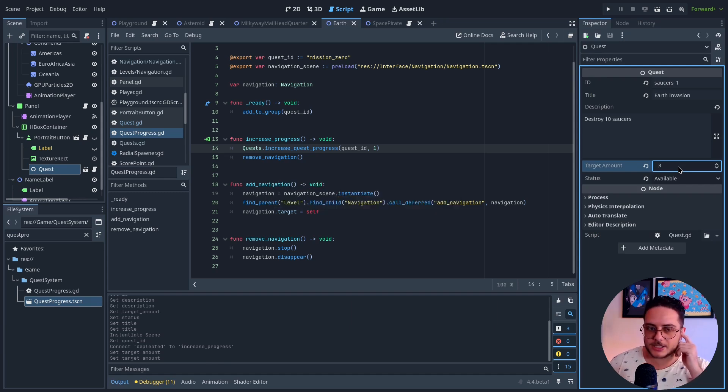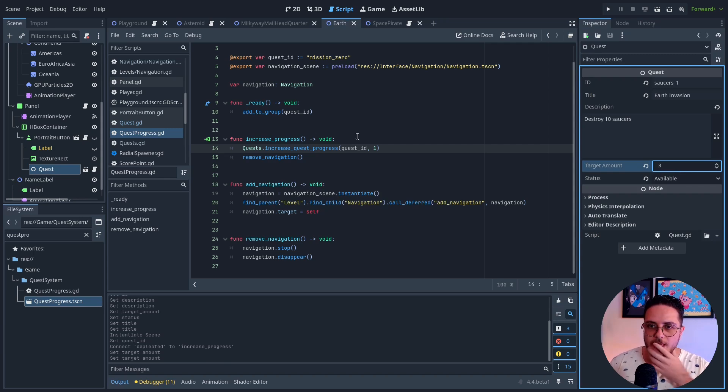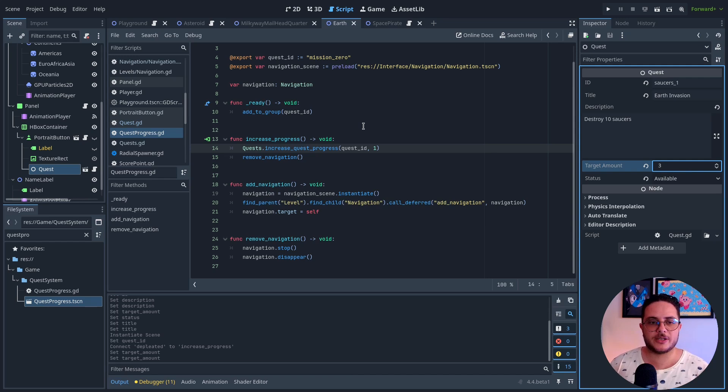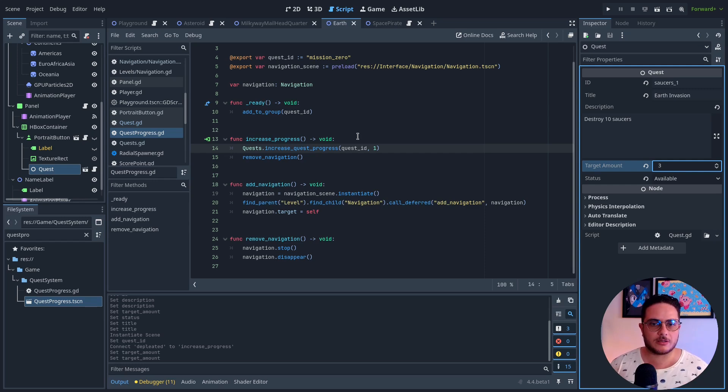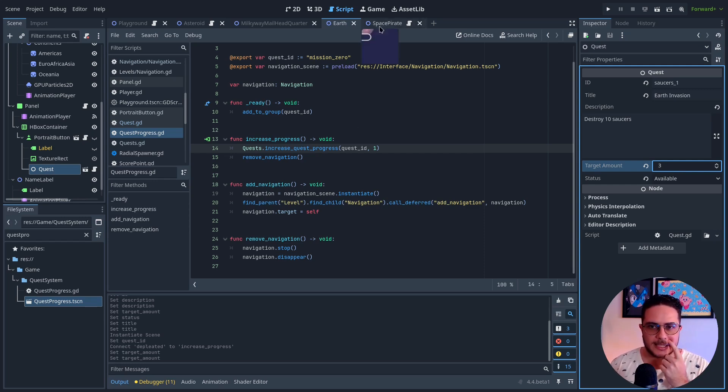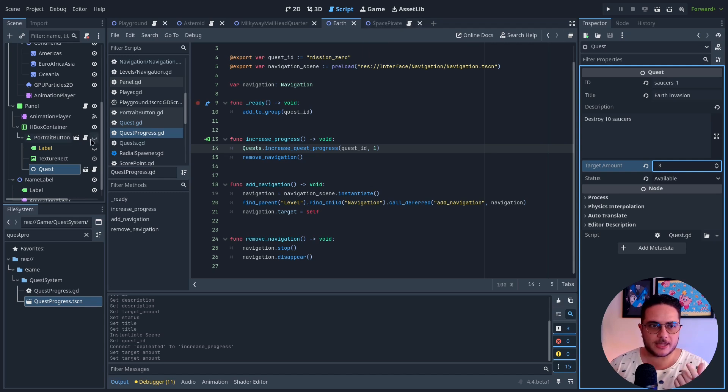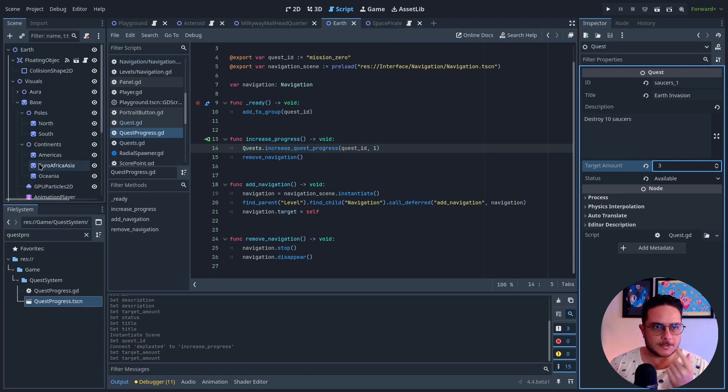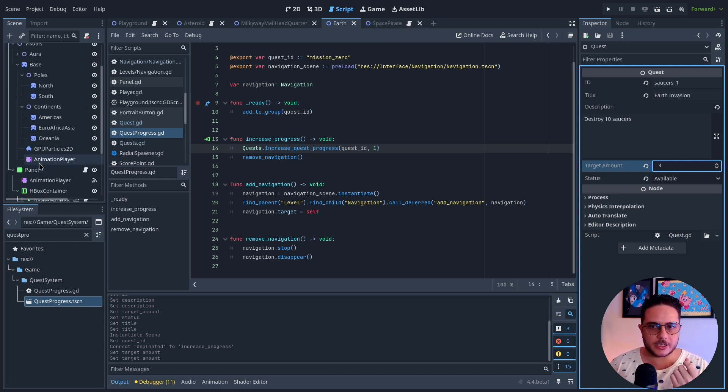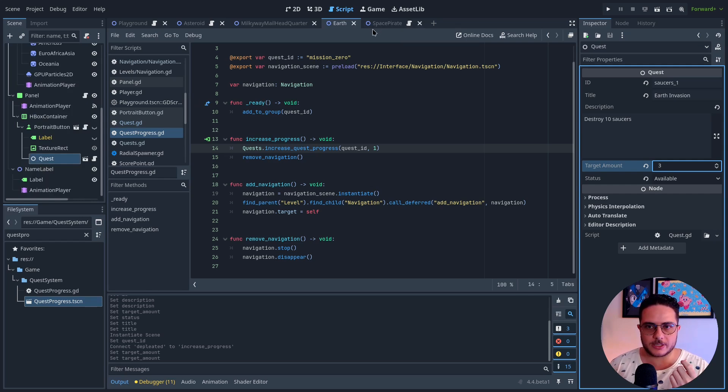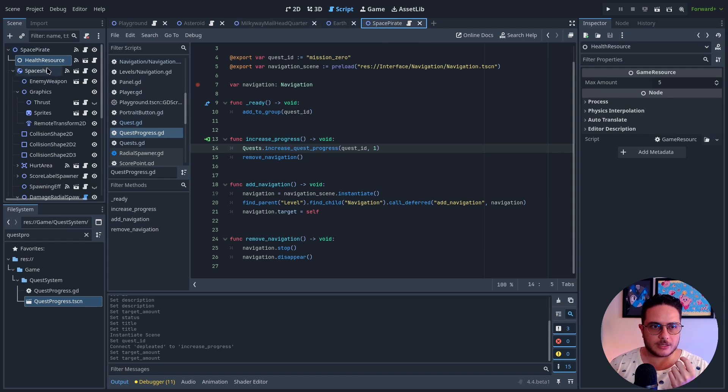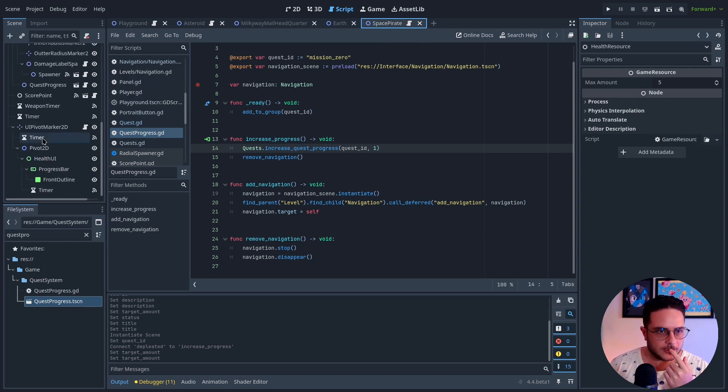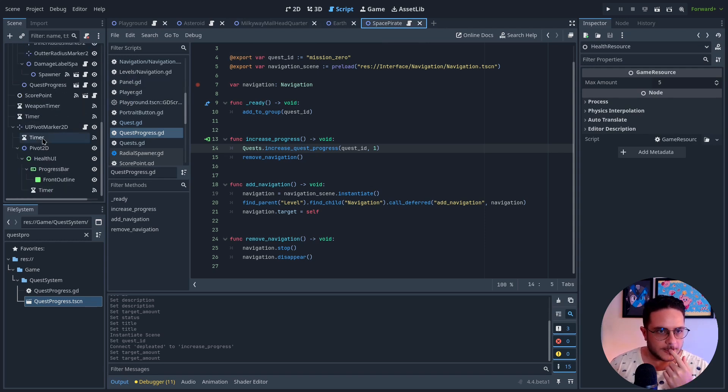Something that I need to do is to check for, because like saucers appear, they spawn around the players, right? And I think that on this case, I will have to make them trigger the space, the navigation system when they finish spawning. So probably, let me see.